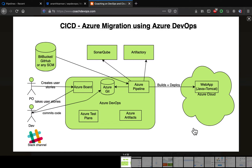We are going to deploy the Java application in Azure Cloud using something called Web App. Web App is a platform-as-a-service capability provided by Azure. All you have to do is create the Web App and configure Java and Tomcat — everything is configured for you. Then you just connect to it through the pipeline and deploy from Azure Pipeline into Azure Cloud.